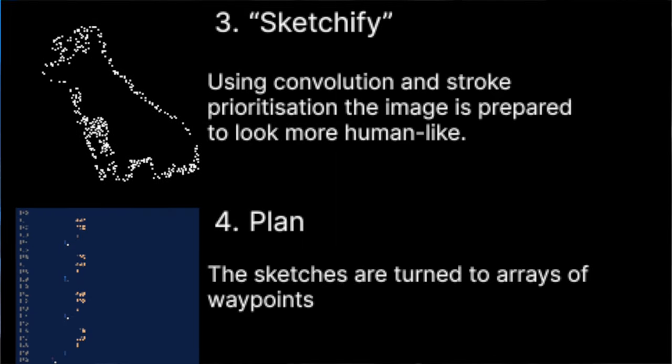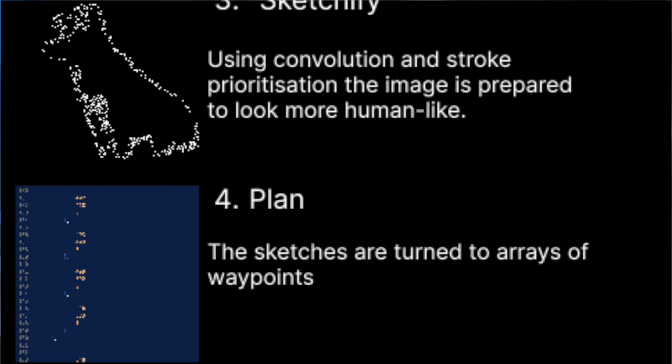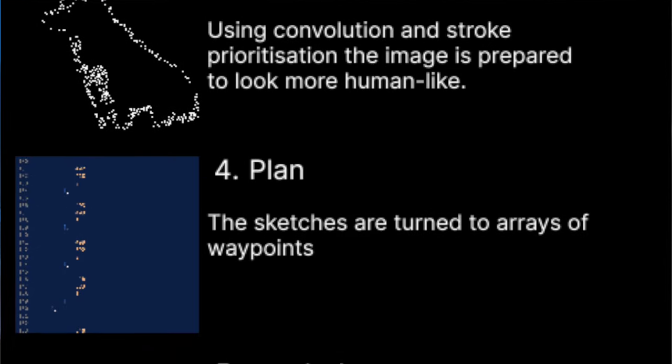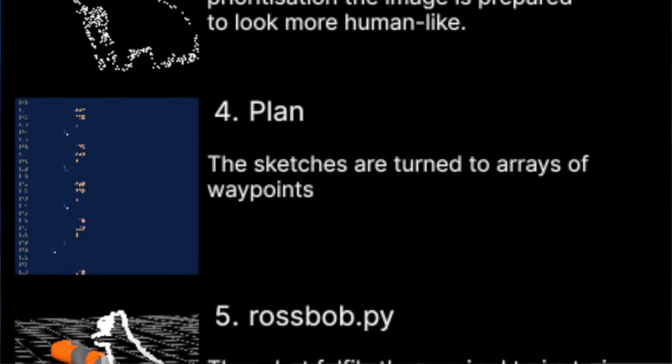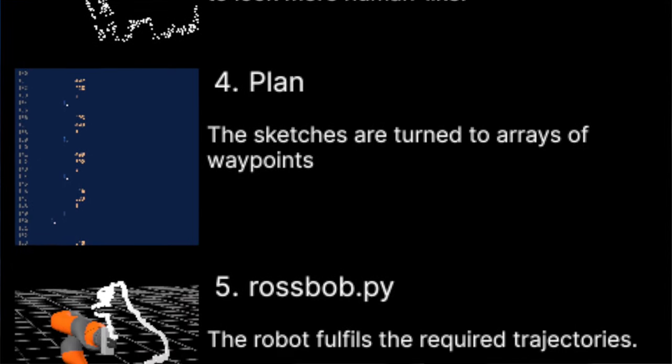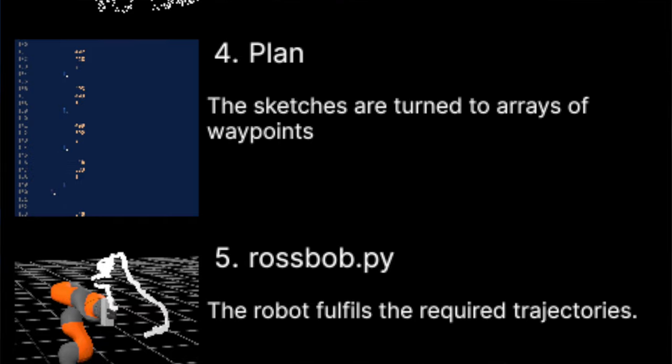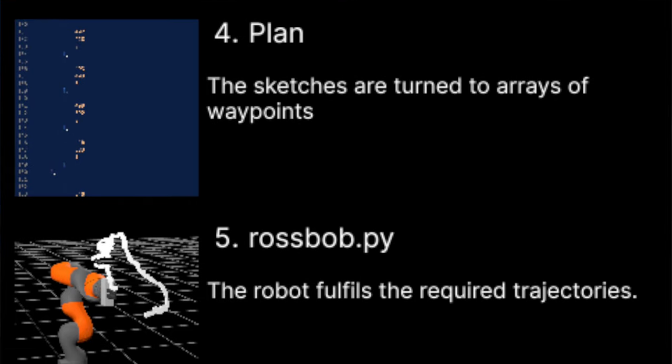This plan is then turned into an array of waypoints to hand over to the Six Degrees of Freedom robot in simulation. The robot then transforms these waypoints and starts painting.